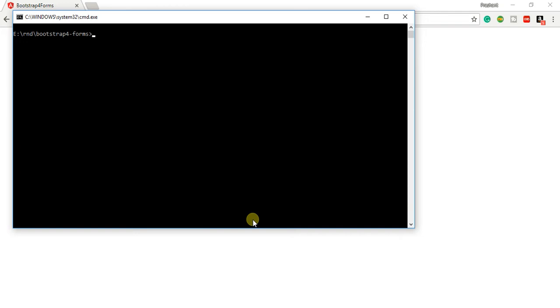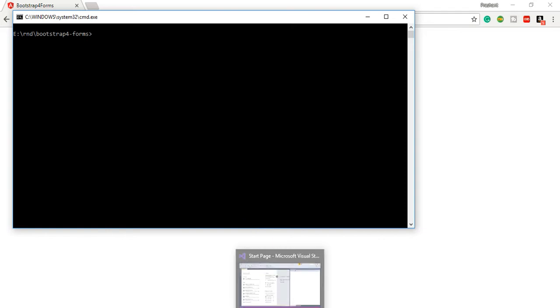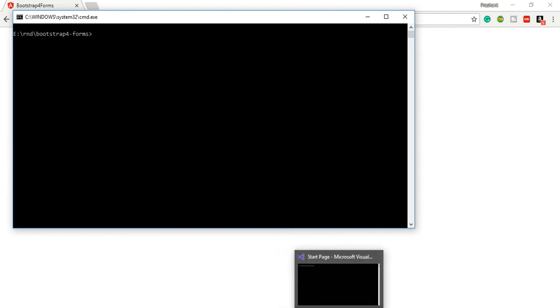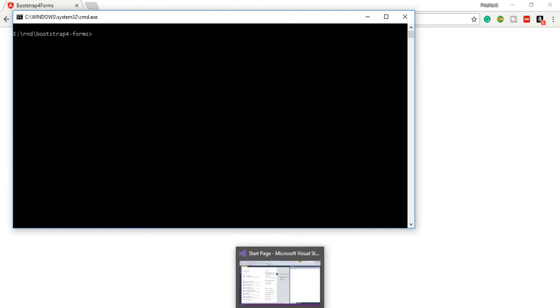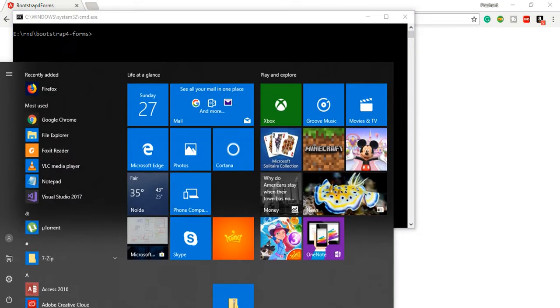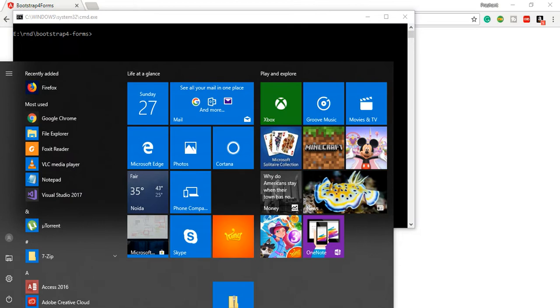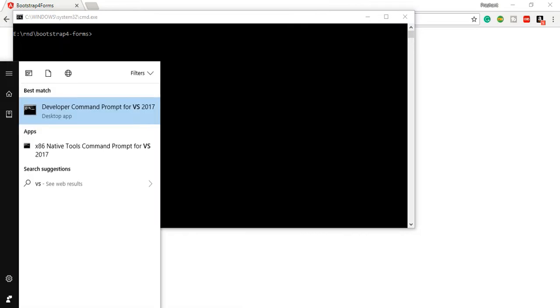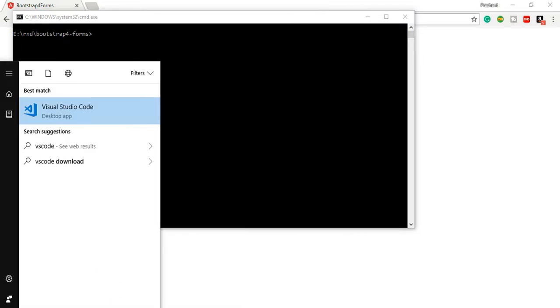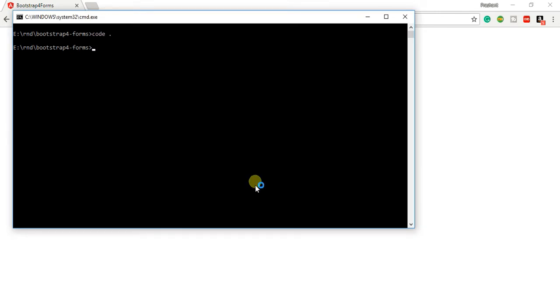Today I'm going to show you how we can add Bootstrap to our Angular application. What I've done is I've created an Angular solution. Let me open that code in Visual Studio Code. This is one of the ways that can be used to open Visual Studio Code.